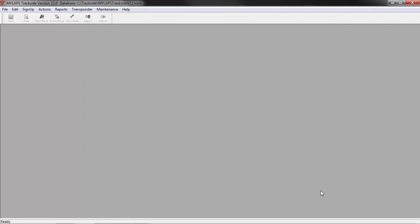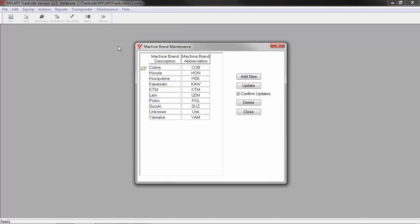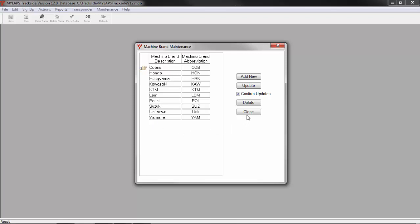In addition to classes, you will need to manage the machine brands that may be used. Click Maintenance, Machine Brands to open the maintenance window. Every record here must have a description and a short description. Be careful not to enter the same brand twice. You'll want to keep your database as clean as possible. Now is a good time to remove any brands that you know you will not be using and add any brands that are missing from the list. In this case, I'm just going to leave this list alone. Click Update if you've added new, and then close the window.